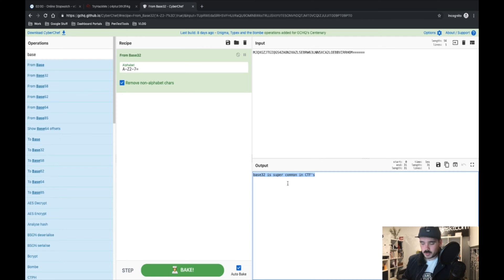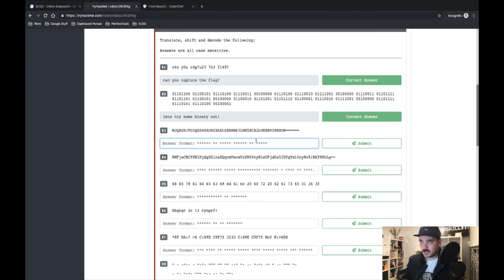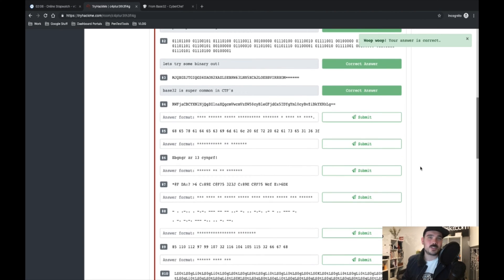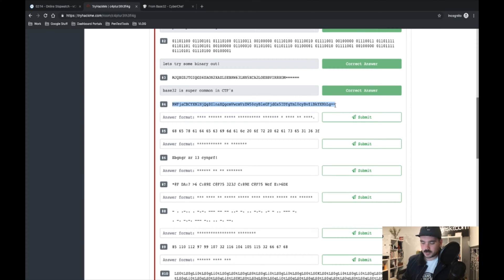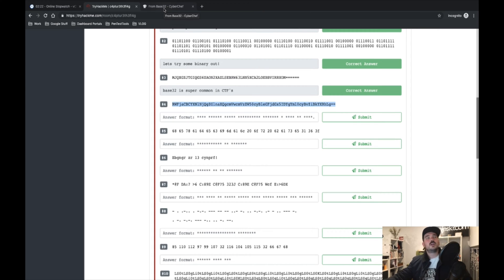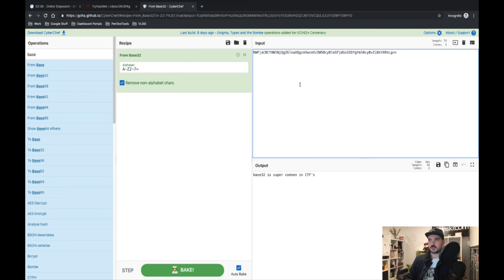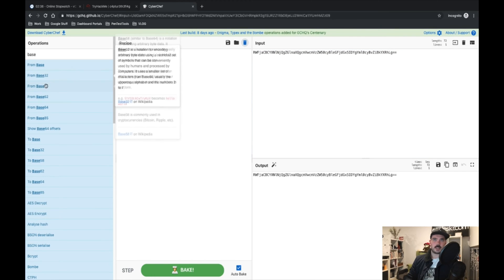Base32 is almost as common as Base64, which looks like this with two equals sign tails. Depending on what you're encoding into Base64, sometimes it only has one equals sign on the end. For a short string where the answer is quite small, it's going to put two on the end. So I'll clear that out and change it to Base64.